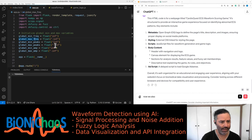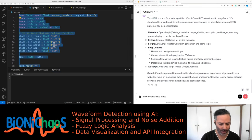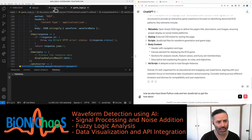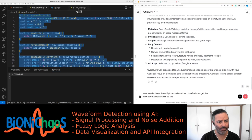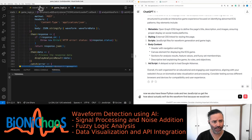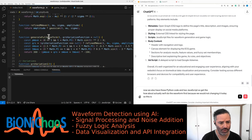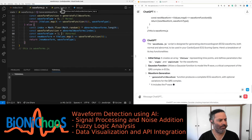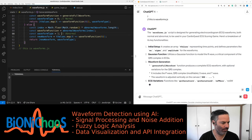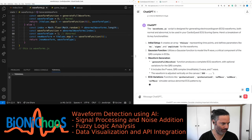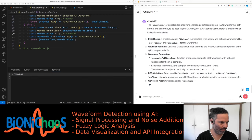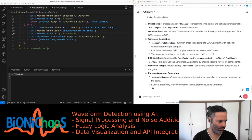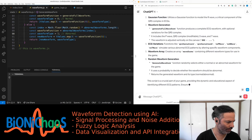We also have this Python code and two JavaScripts. We'll do the waveform first because we're not changing it today. The waveforms.js script is designed for generating electrocardiogram ECG waveforms — both normal and abnormal — to be used in your Cardio Quest ECG scoring game. It creates an array of t-values representing time points and defines parameters like mu, sigma, and amplitude for the waveforms.